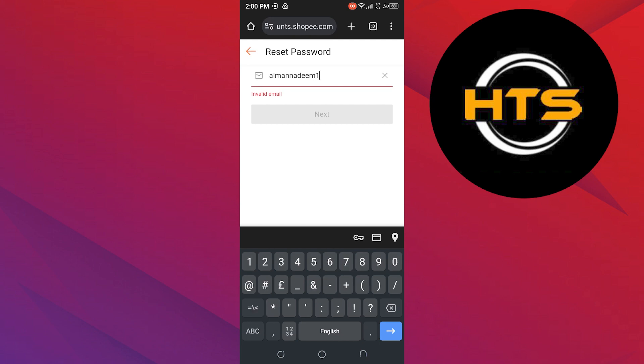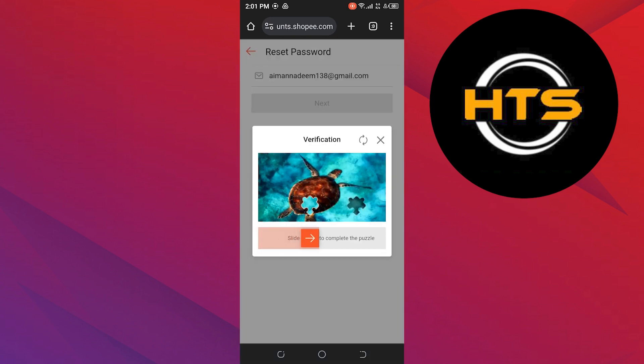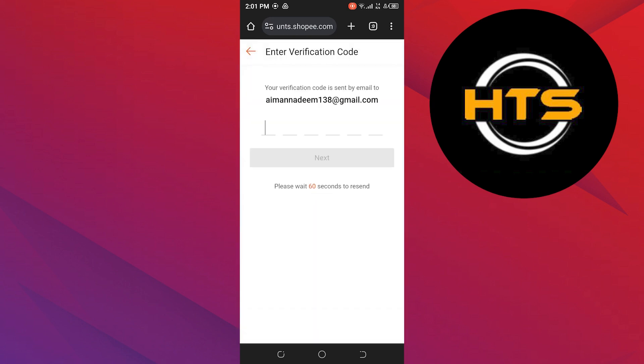Tap on Next to continue. Now complete the verification process by sliding the given bar to complete the puzzle.